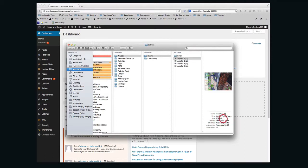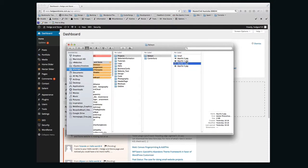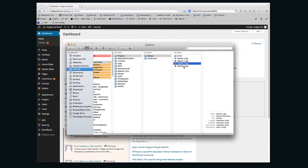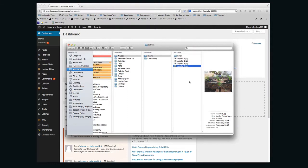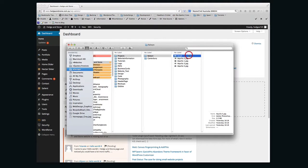So this one here, for example, is 2.4 megabytes, which is too big to upload to WordPress. Same with this one, 2.6 megabytes, and this one, 2.2. So I'll send you some links to some programs online that you can resize your images and make them a bit smaller.